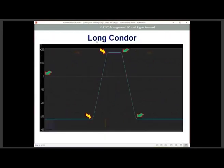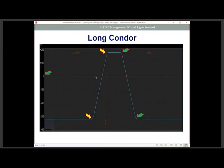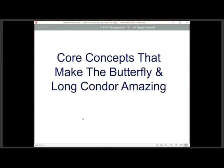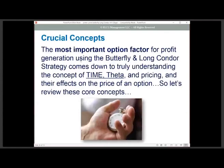The long condor is very similar to the butterfly. The difference is that you're not going to have the same short strike as with the butterfly — you're going to spread it out, moving your short strikes out one, two, or three strikes. That gives you a wider zone or window for potential profit. So you'd be long a call debit spread and then short a bear call credit spread against it — or using puts: long a put debit spread and short a bull put credit spread.